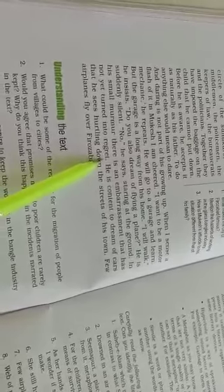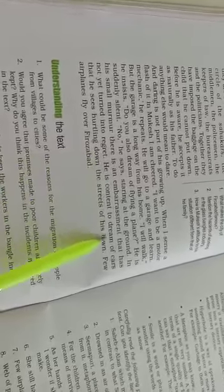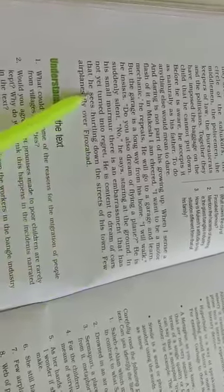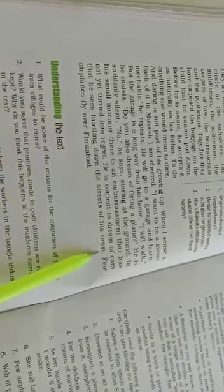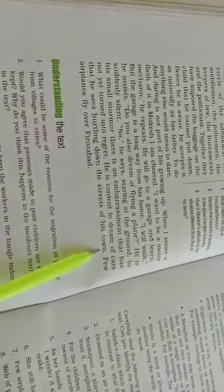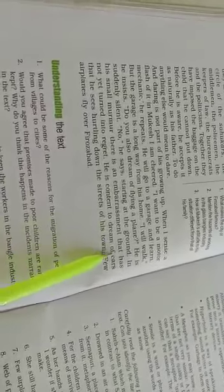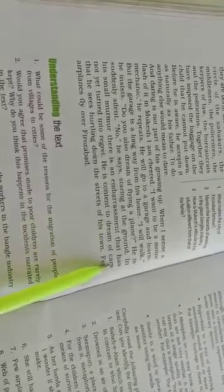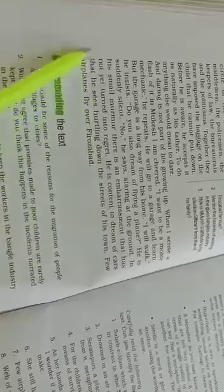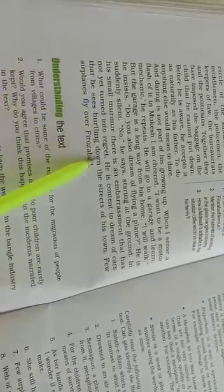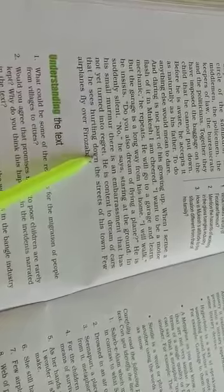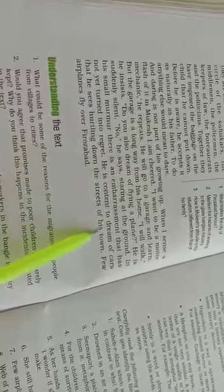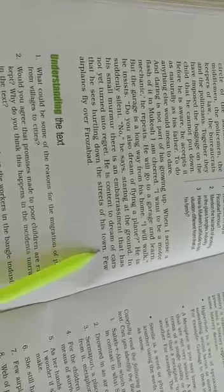He is content to dream of cars that he sees hurtling down the street, the streets of his own town. He is happy - dream of cars. The cars that he sees hurtling down, moving down the streets of the city.